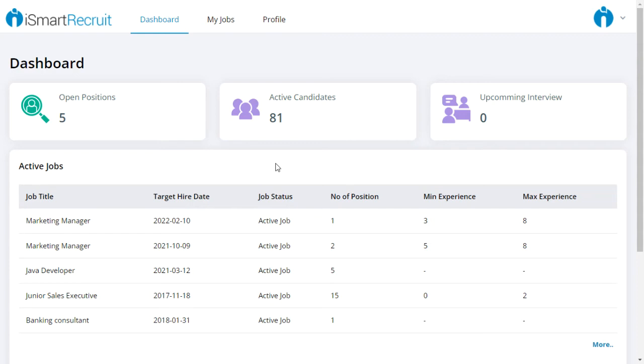While logging in, clients can view a summary of how many open positions there are, the number of active candidates that you are evaluating, and the details of interviews scheduled.